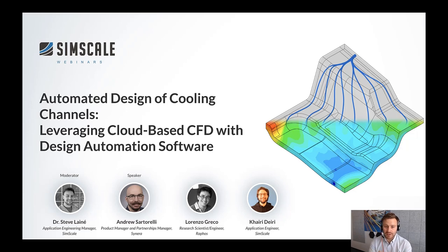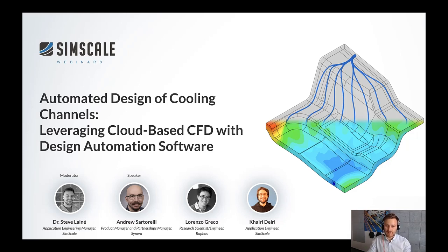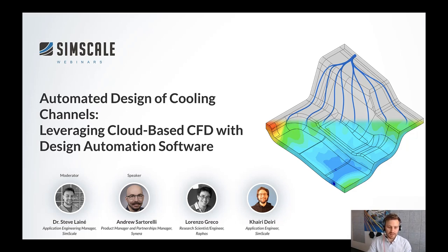Today's presenters are Andrew and Hyrie. Andrew is the product manager and partnerships manager at Scenera, helping bring to market solutions using internally developed and partner solutions. He has spent the last 10 years working for engineering software companies including Autodesk, Entopology, Hexagon, and now Scenera. Hyrie is an application engineer at SimScale with a background in civil engineering and computational mechanics from the Technical University of Munich. Lorenzo is also here — he developed the plugin connecting Scenera and SimScale at his company Rafos.